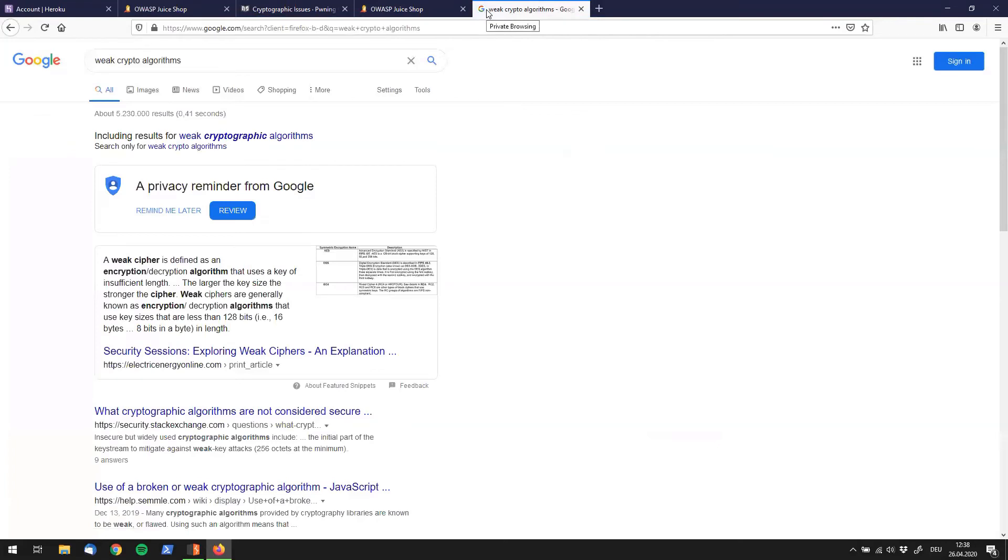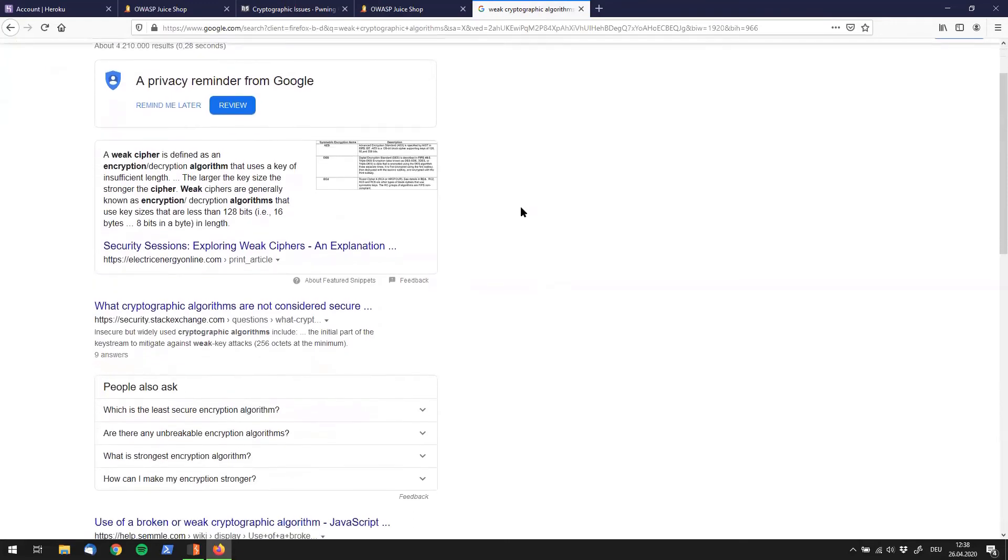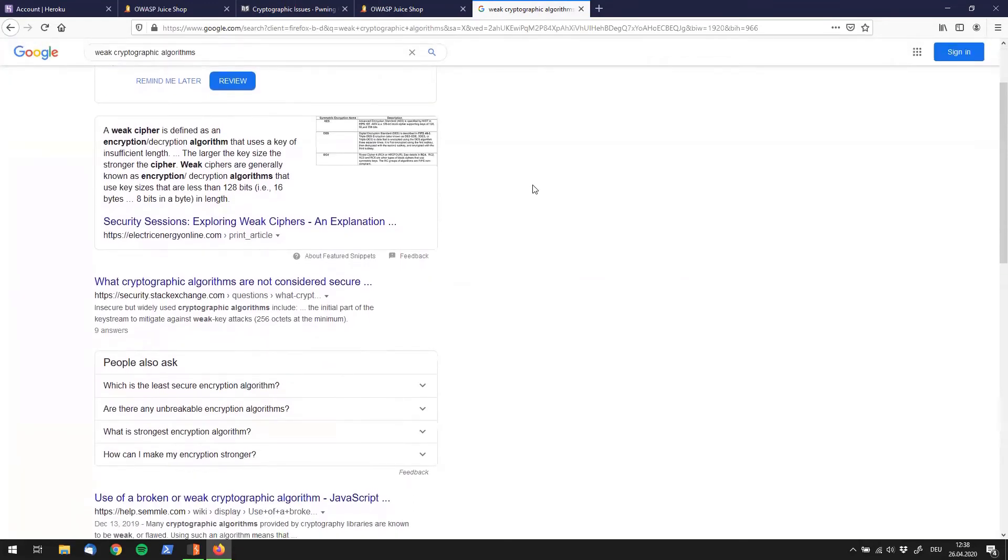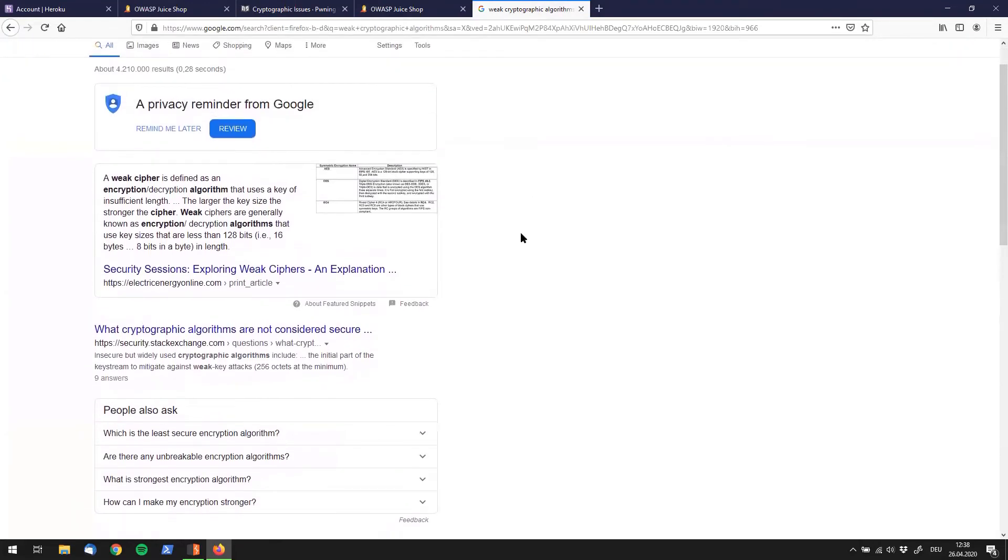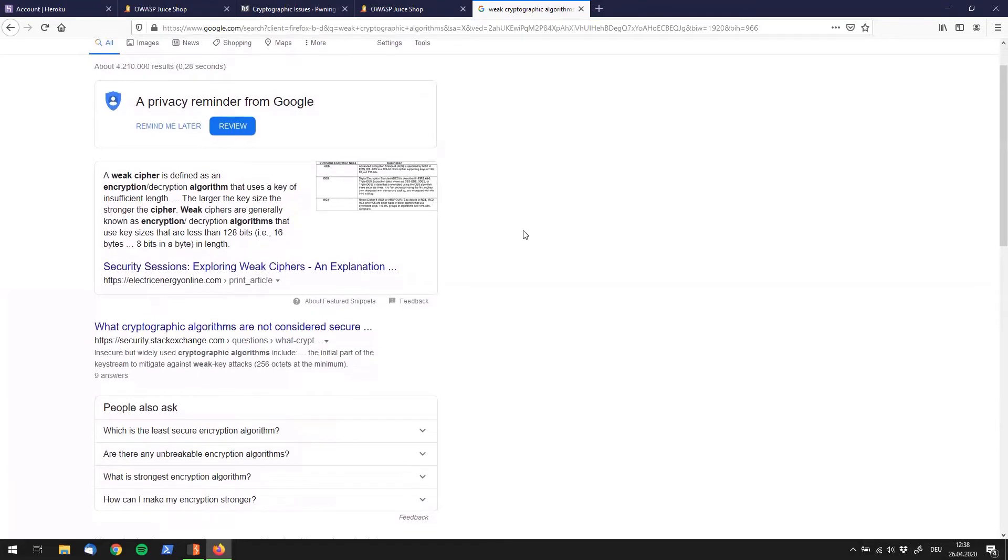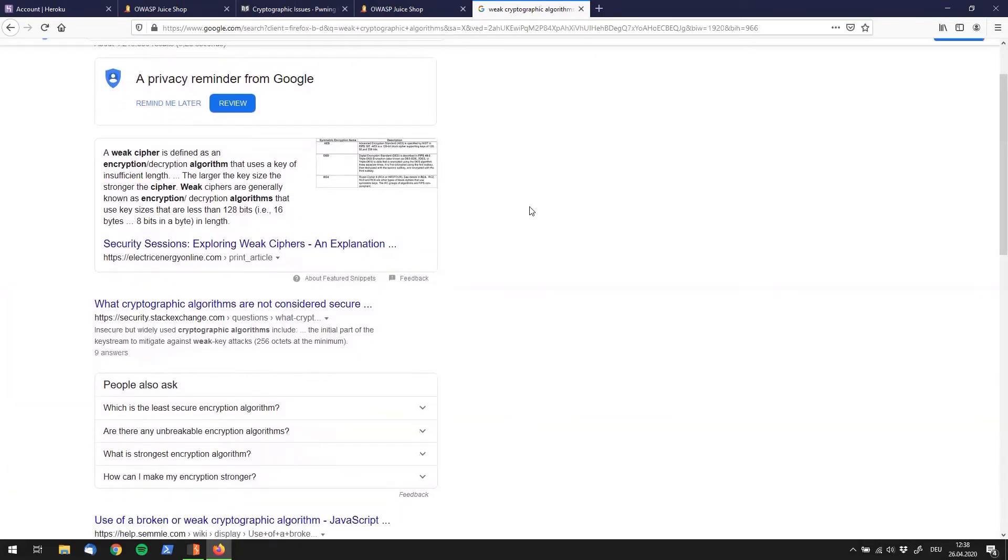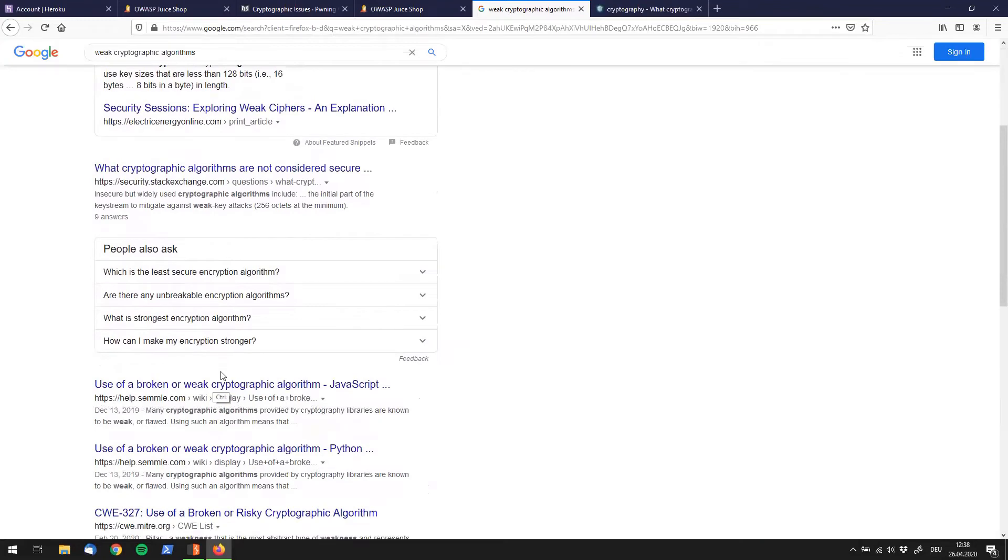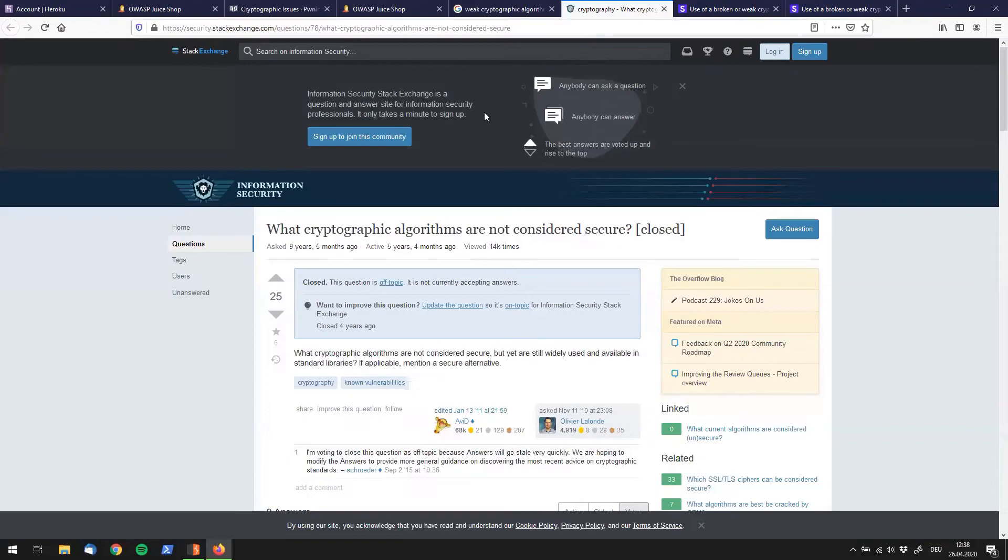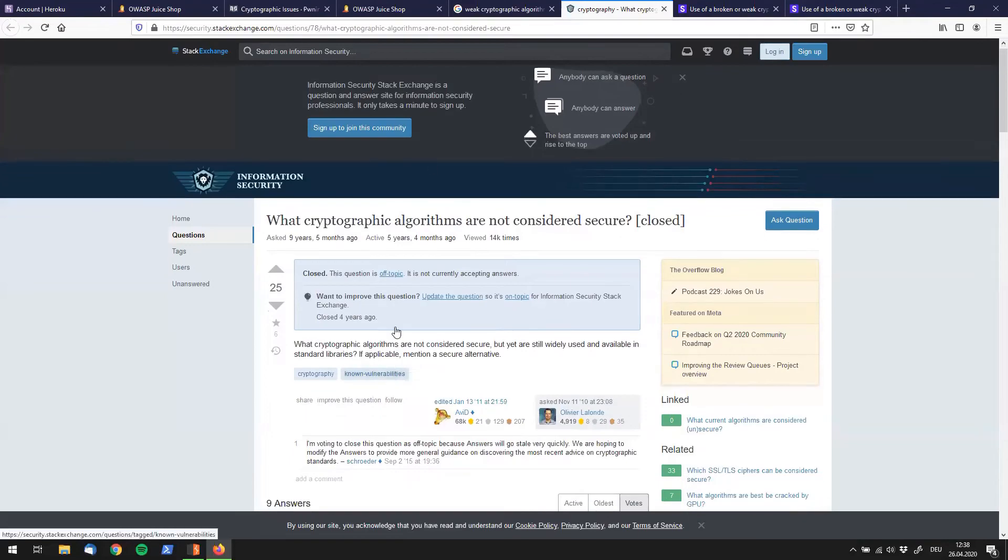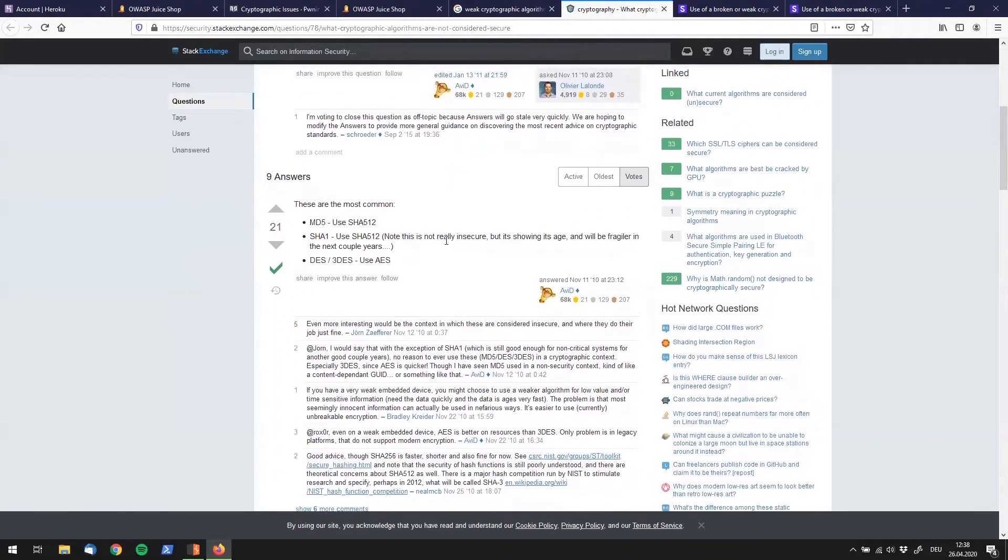That brings us to search results for weak cryptographic algorithms. Let's click on that. And whoa there are four million results. That is a big number. So let's just open up that one and that one. It doesn't really matter. Just go to a couple of links and see what they're telling you. And we usually go to the answers. These are the most common.